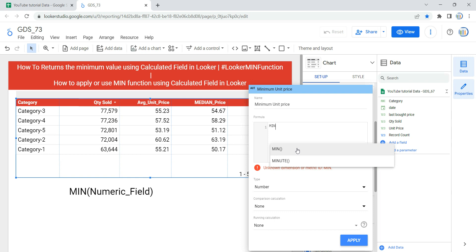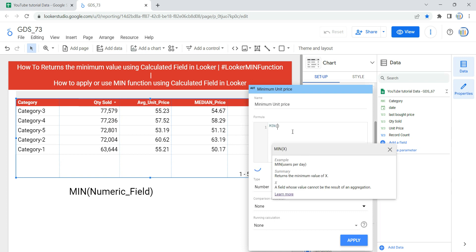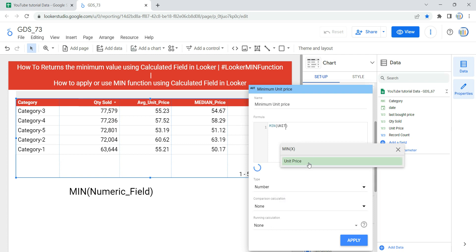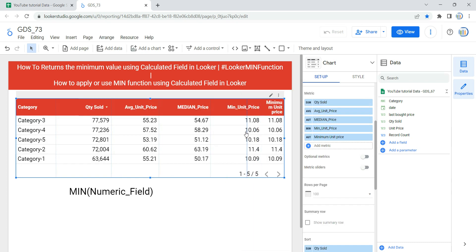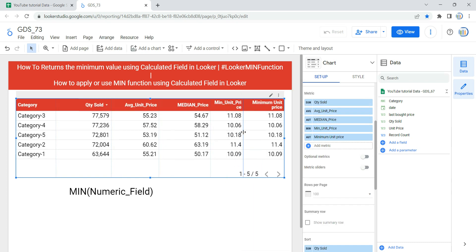Within the formula, type the keyword MIN. As soon as you type MIN, Looker's intellisense gives you two options: the minimum function and the minute function. Select the minimum function, then provide the numeric field — for us that's Unit Price. As soon as you enter Unit Price in the minimum function, Looker gives a green signal saying the formula syntax is valid. Click Apply and you will see a new column in your table created with the calculated field.